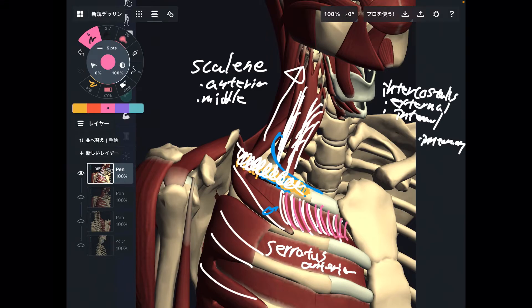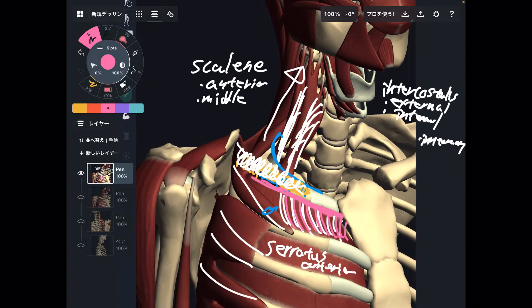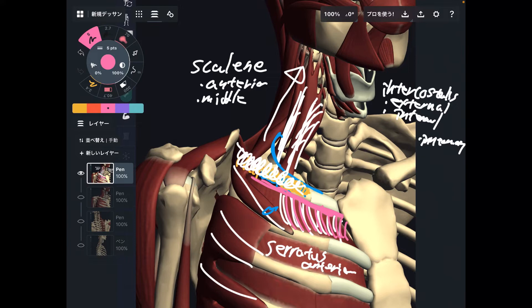Of course, these muscles also attach to the first rib, right here. Where the first rib doesn't move, these muscles cannot move very well — and when that happens, breathing is restricted. So this is a very important place.